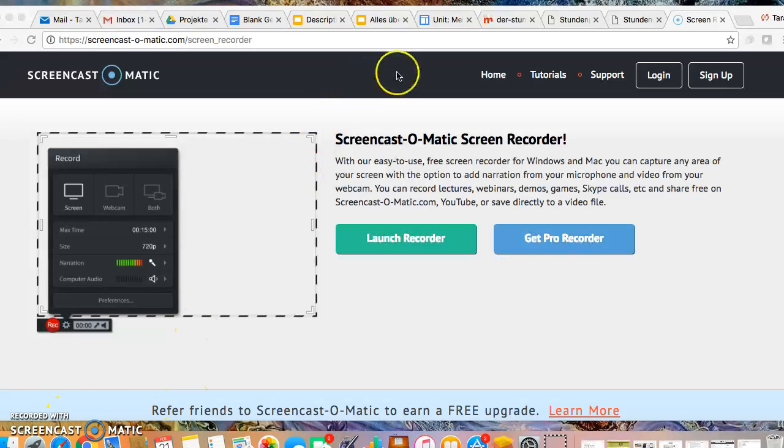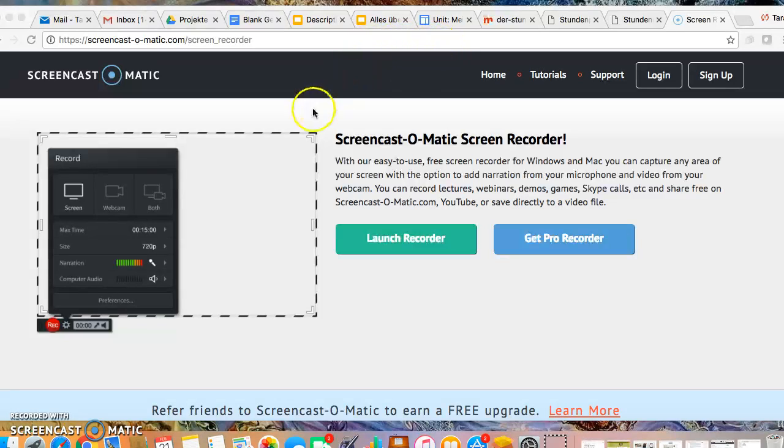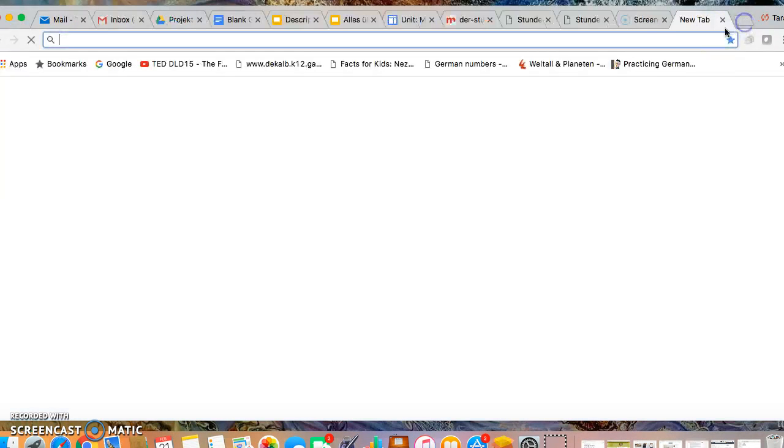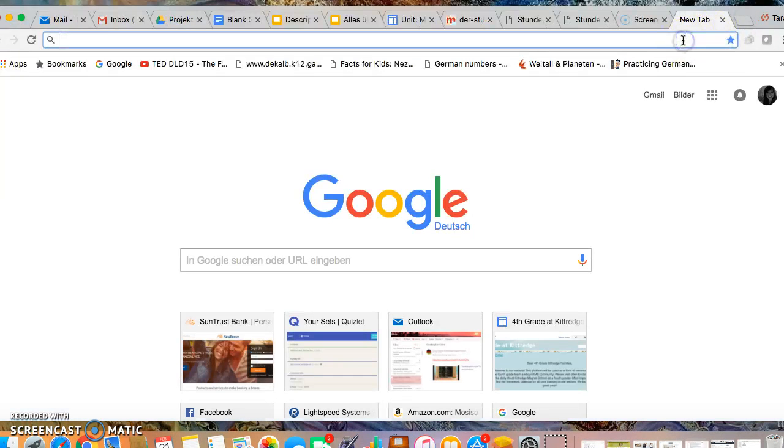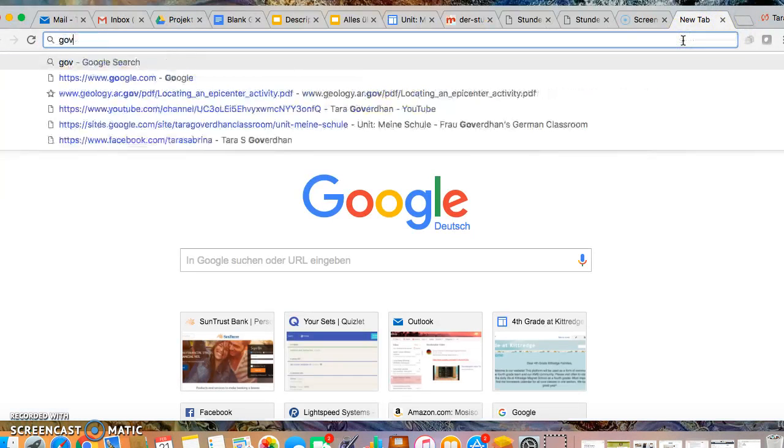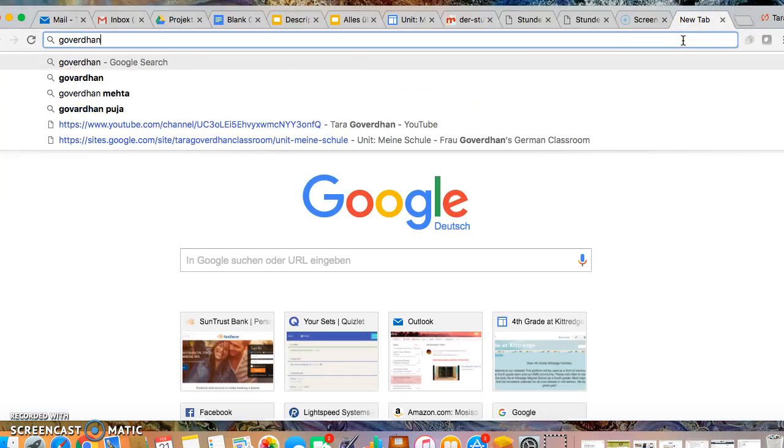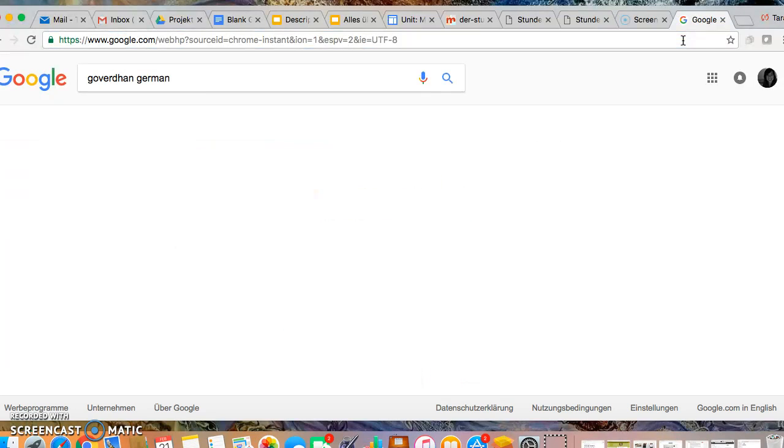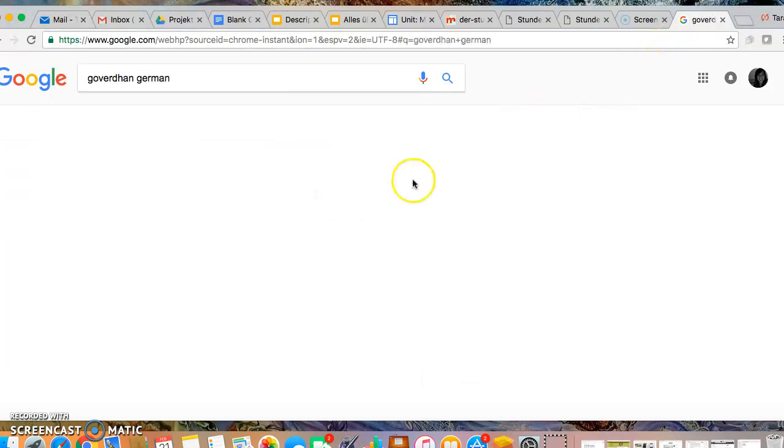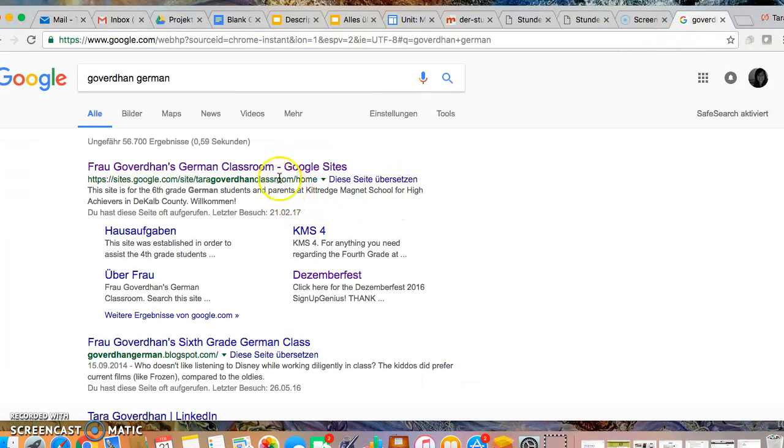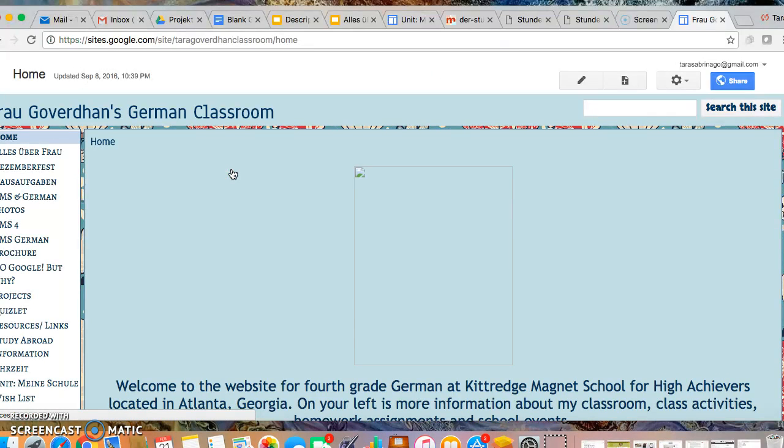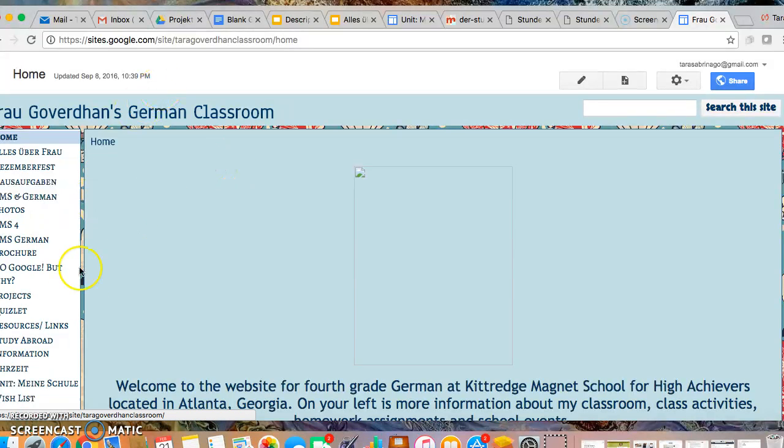You need to open any of your internet browsers, Firefox, Safari, any of those will work. If you go to my website which you can do by simply typing Goverdahn German it'll be the first website to come up. It's called Frau Goverdahn's German Classroom or you can do so by going to KMS4th.com and it'll be connected to my name.